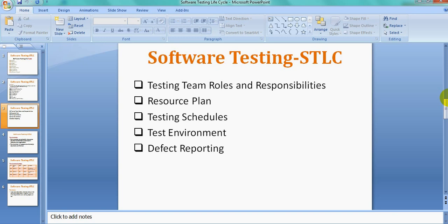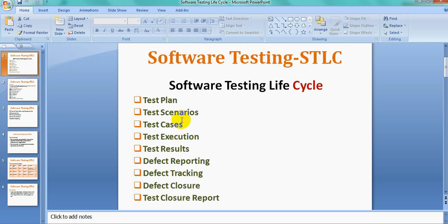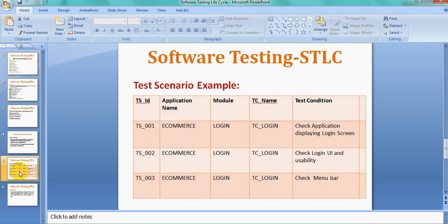The test plan also covers Defect Reporting and the Defect Life Cycle, which we will see in the next class. So after the Test Plan, the next phase is Test Scenarios preparation.